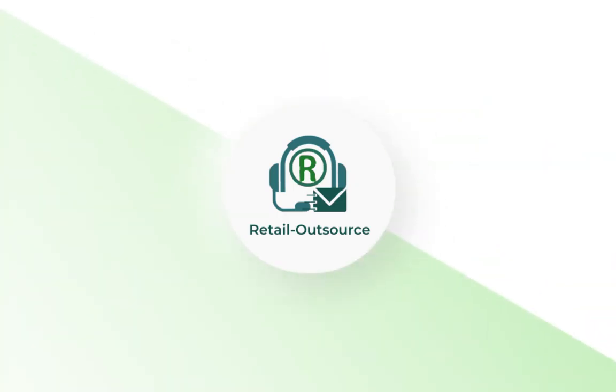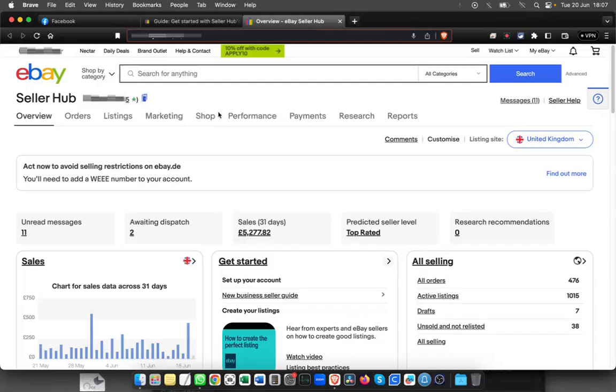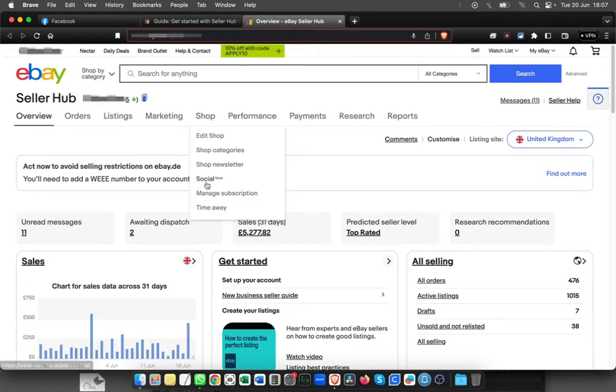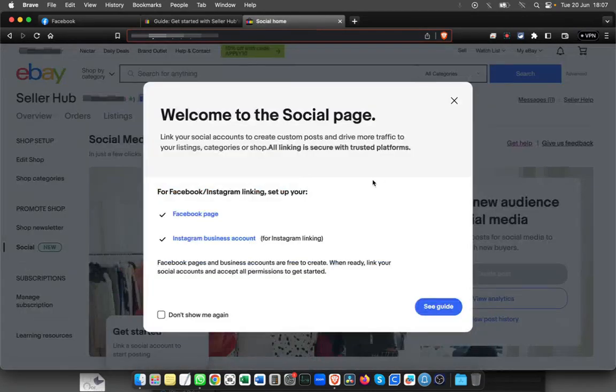Hello, welcome to Retail of Source. If you go on the Shop tab, you'll be able to see a new option called Social. You can see it's new. If you click on that, there's a guide which pops up.